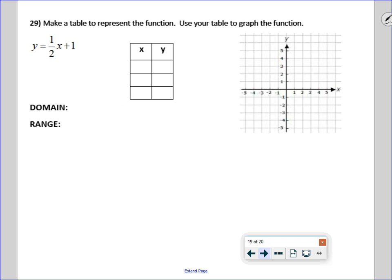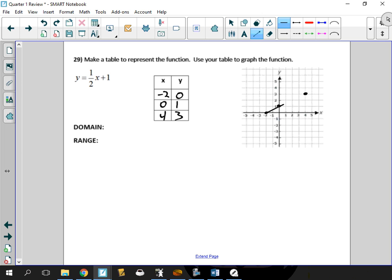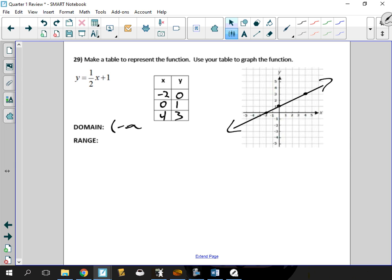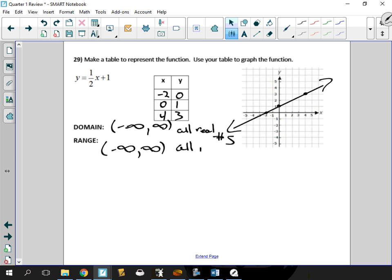Make a table to represent the function and use your table to graph it. I'll pick points negative 2, 0, and 4. Plugging in negative 2 gives 0; plugging in 0 gives 1; plugging in 4 gives 3. Plot those three points and draw a line through them. The domain is negative infinity to infinity, or all real numbers. The range is also all real numbers. Some teachers may show set builder notation, but that will not be on the test.